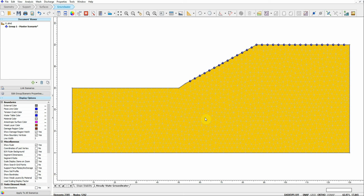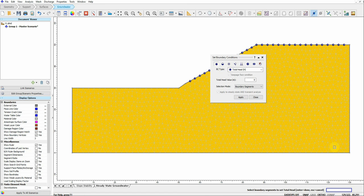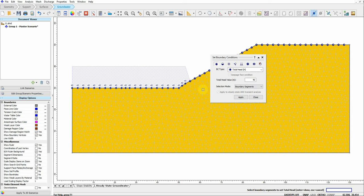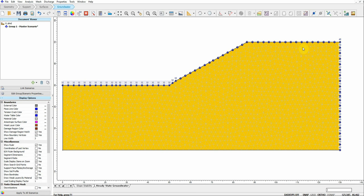Now we need to define the seepage boundary conditions. We go to this icon here — Set Boundary Condition — and click on it. I'm going to use Total Head to define the boundary conditions. I'll assign a total head of 32 on this side and 40 on the right side. As we know, seepage will flow from higher total head to lower total head, and we can let the software define the phreatic surface.